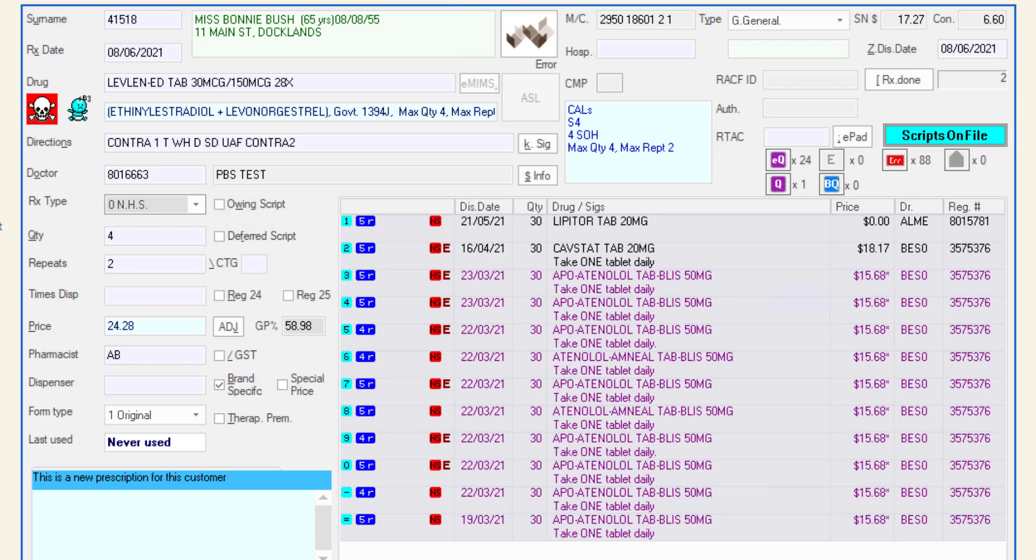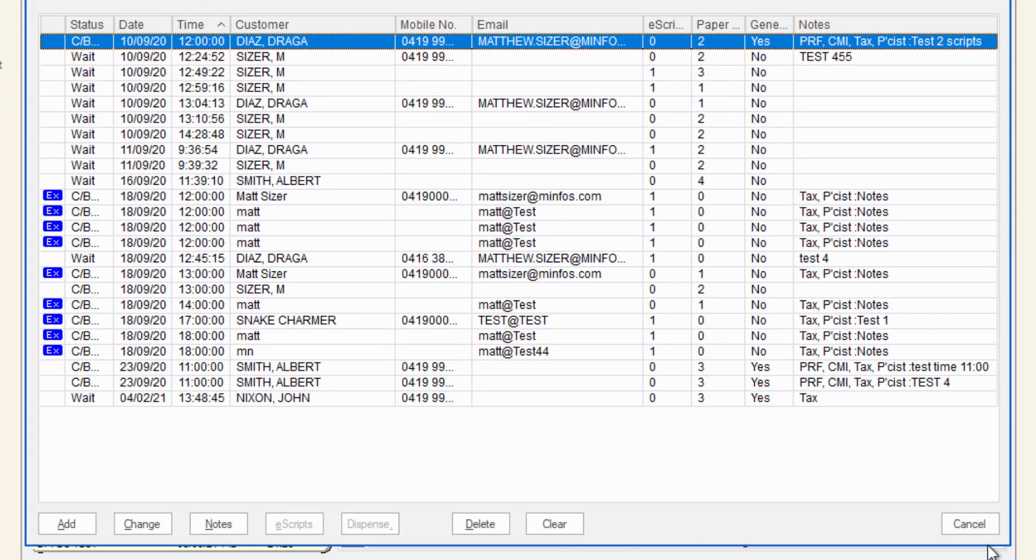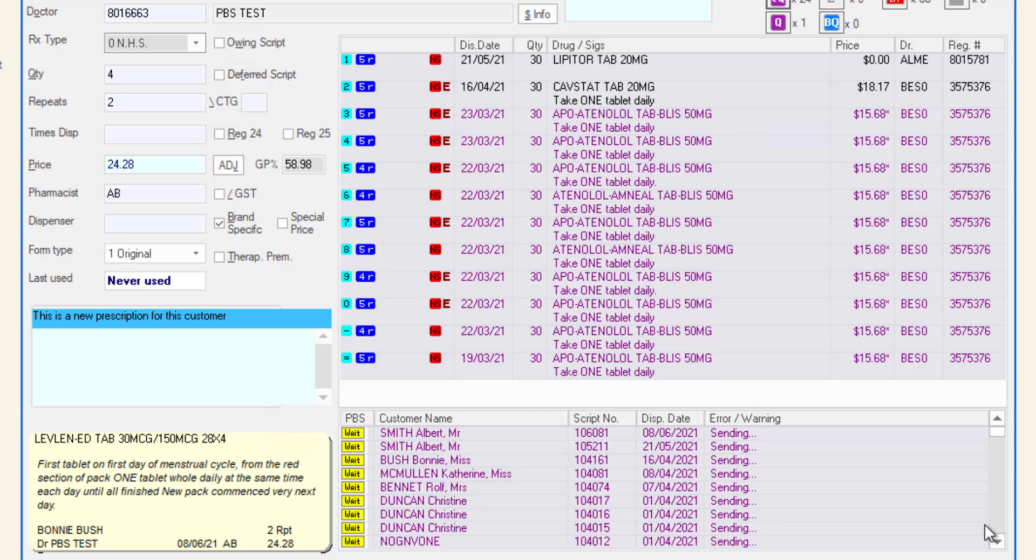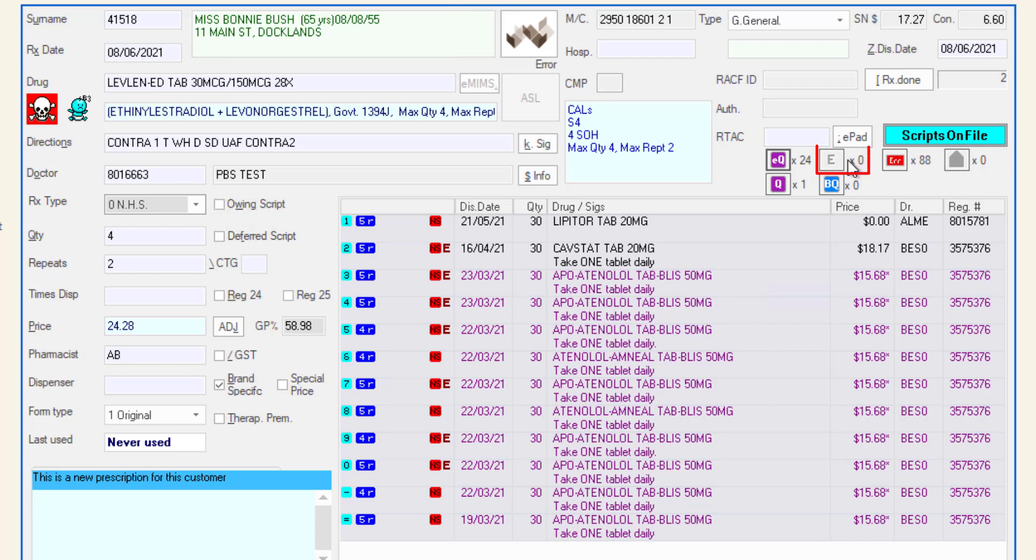The shortcut buttons below open the EQ for pharmacies using the EQ function, the PDS error list, the PBS error list, PBS warnings and if applicable the booking queue. To open any of these simply click the button.